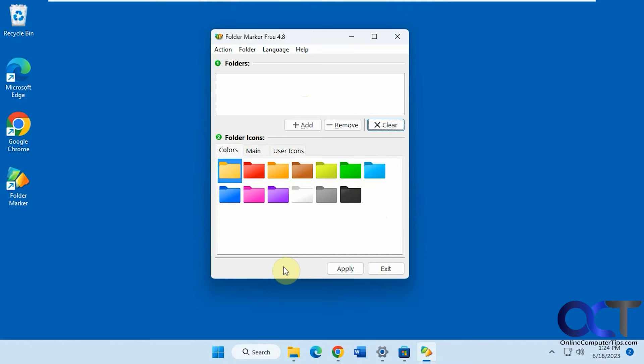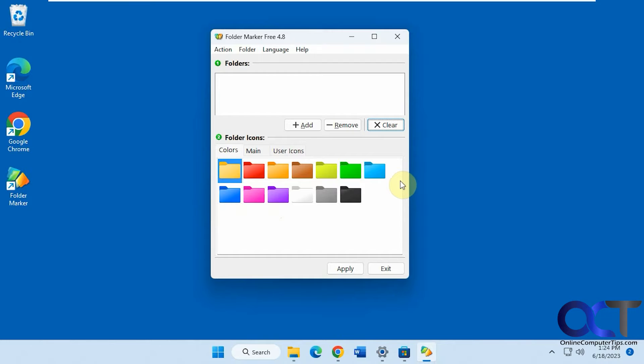Hi, in this video we're going to show you how you could apply colors and other icons to your folders in Windows using a free tool called Folder Marker.